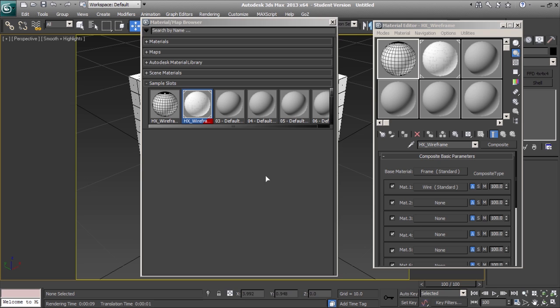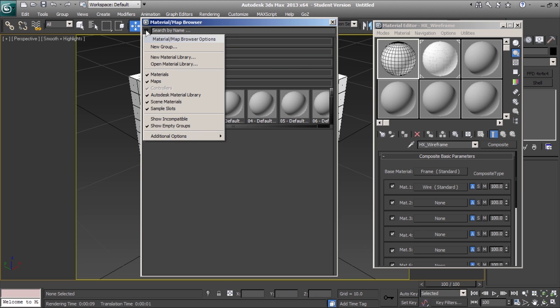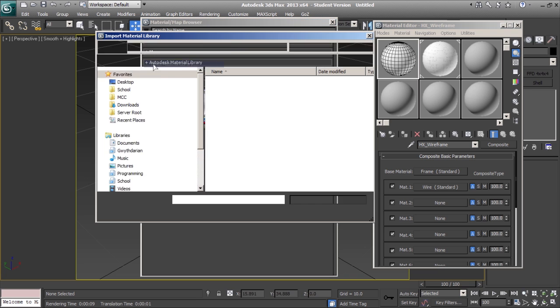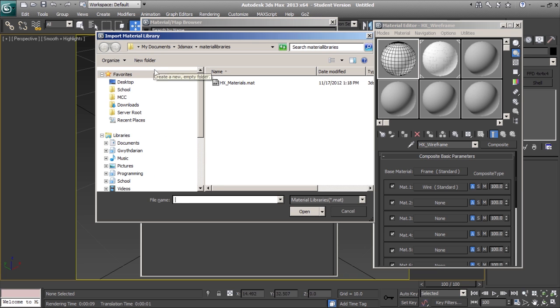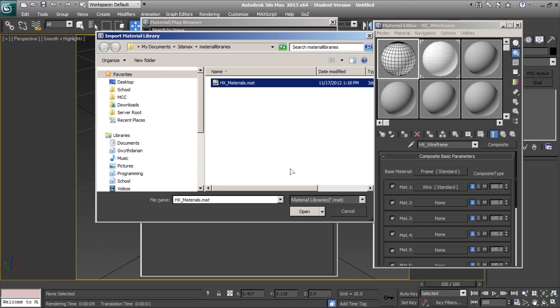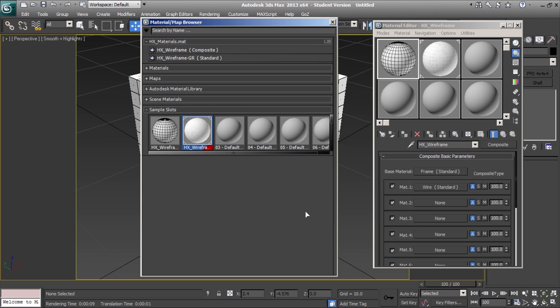Now, the next time you want to use your custom materials, open the material map browser options, open material library, and select your material library. Now your custom options are available for you to use.